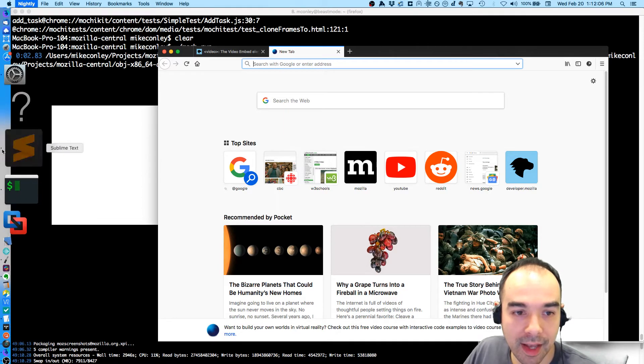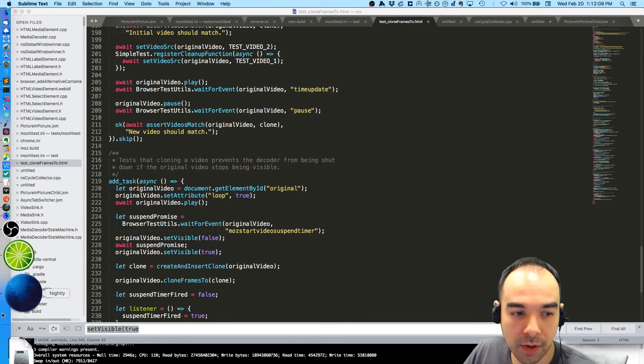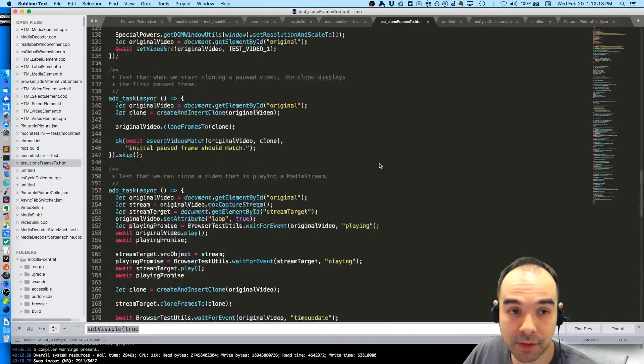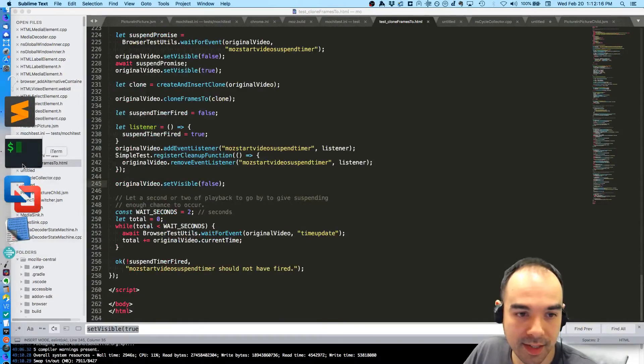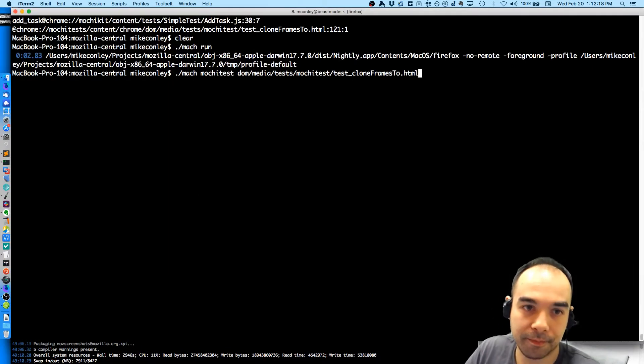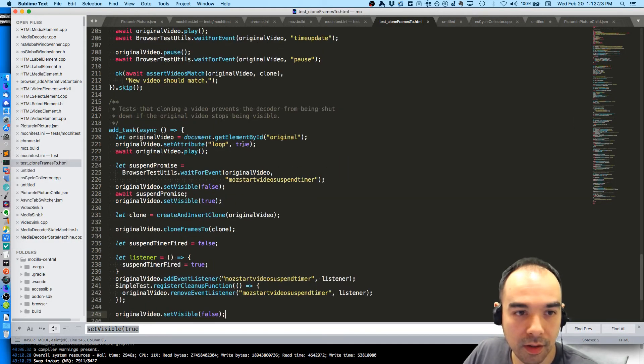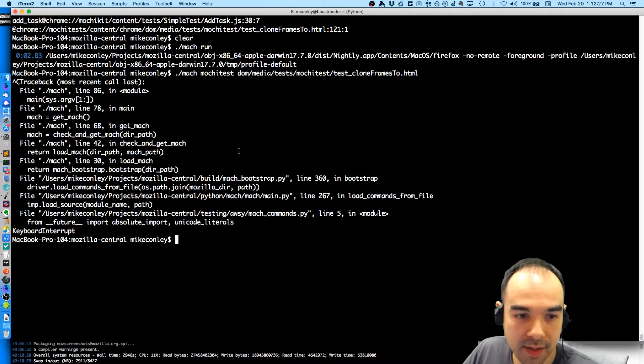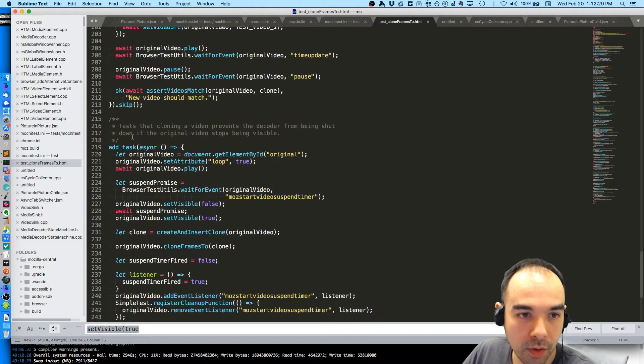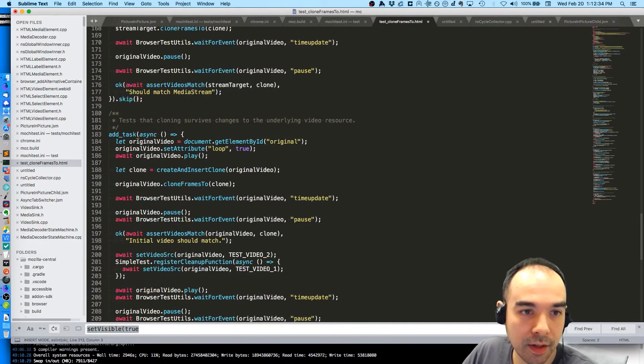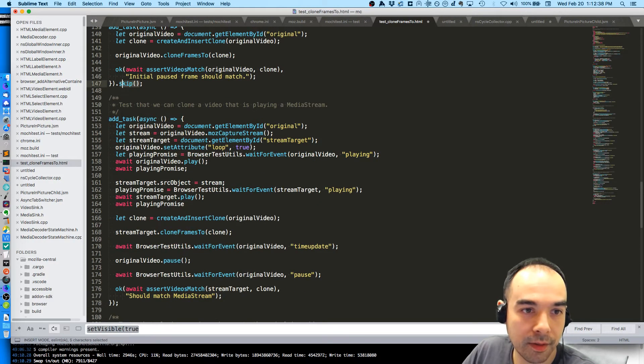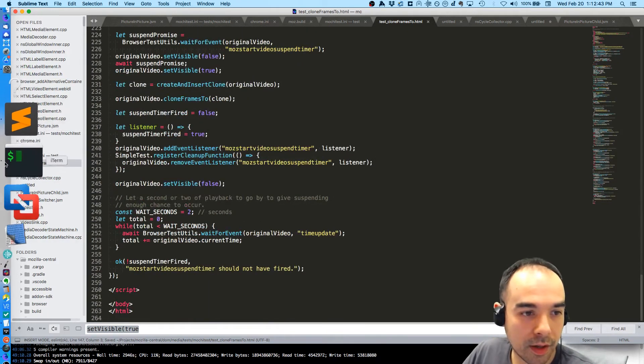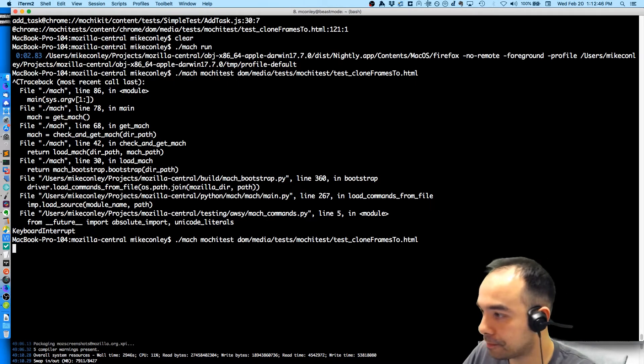And what I want to do is I want to make it so that if we're cloning to a picture in picture window that we don't shut down the decoder like that. So I have written a test to test this. I will show you how it works. I've actually written a bunch of tests. I'm really quite pleased. I've got all these tests now that test the cloning of frames. And unfortunately a bunch of them are going to be skipped because I had set them to skip, but I'm going to run them all now instead of skipping them. So I'm going to run this one, and this one, and this one. I'm going to run our tests.